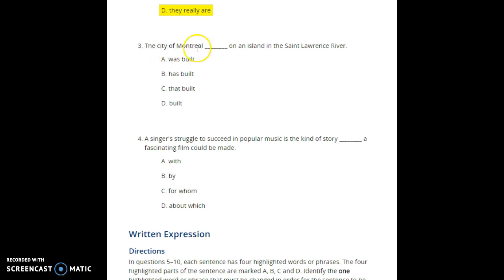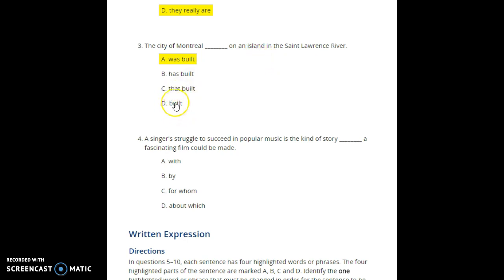Number three: 'The city of Montreal ___ on an island in the Saint Lawrence River.' The correct answer is 'was built' because the sentence uses passive voice. 'Has built' doesn't make sense, and 'built on an island' alone would need additional information to complete the sentence. If you're closing the sentence here, you have to use 'was built.' Study passive voice for the TOEFL — it's going to be on the exam.